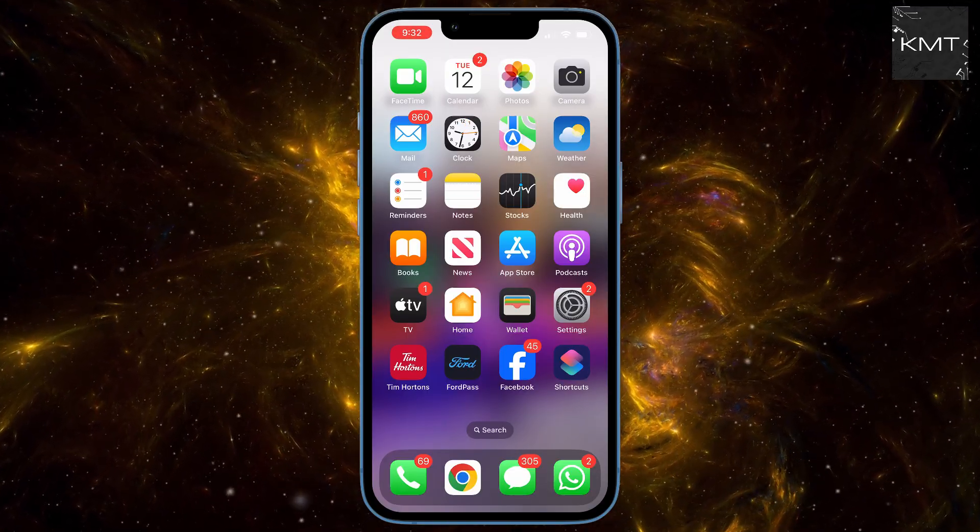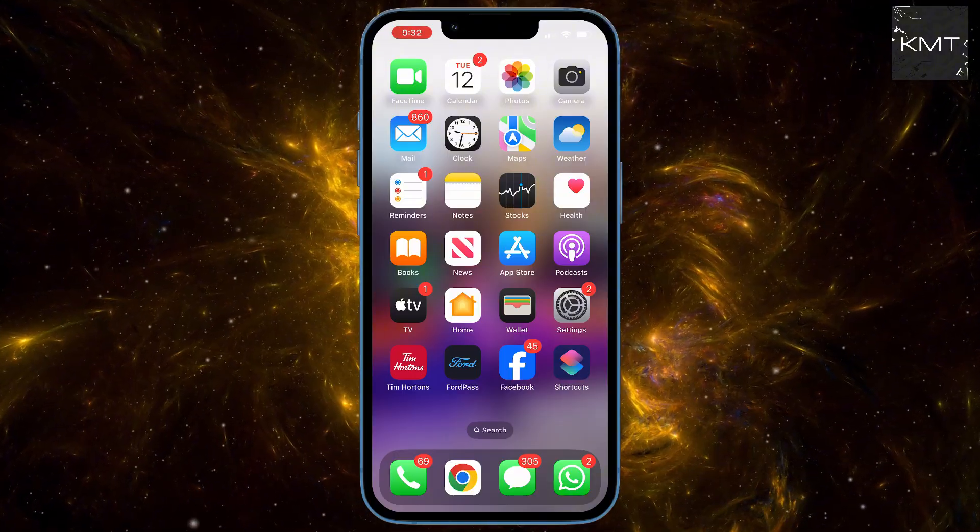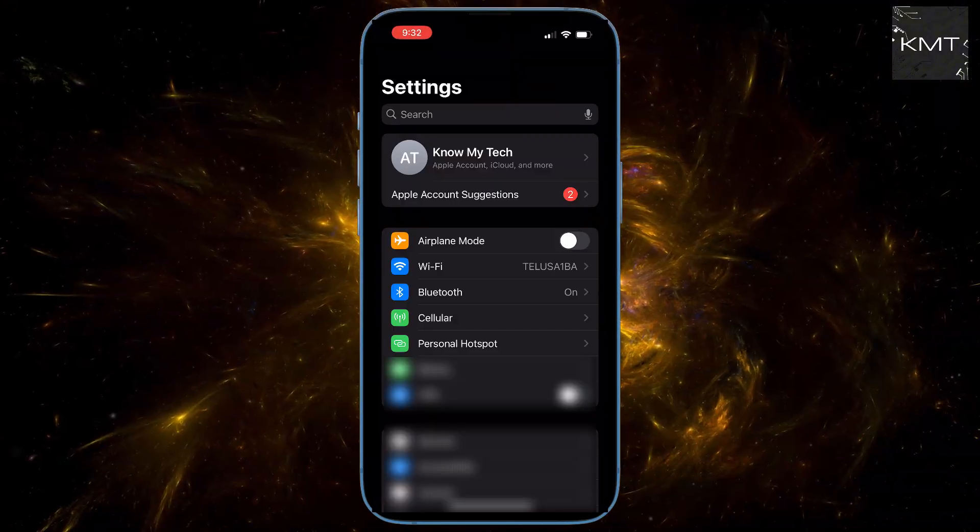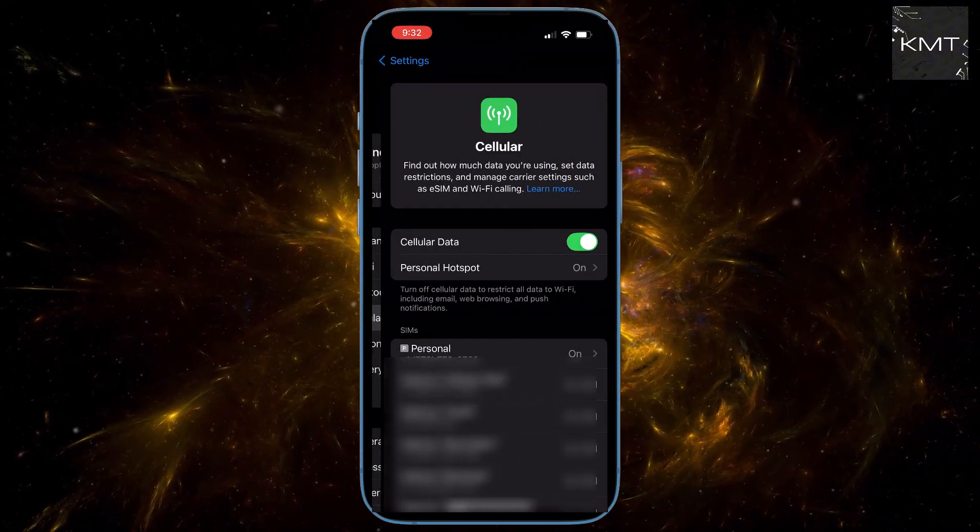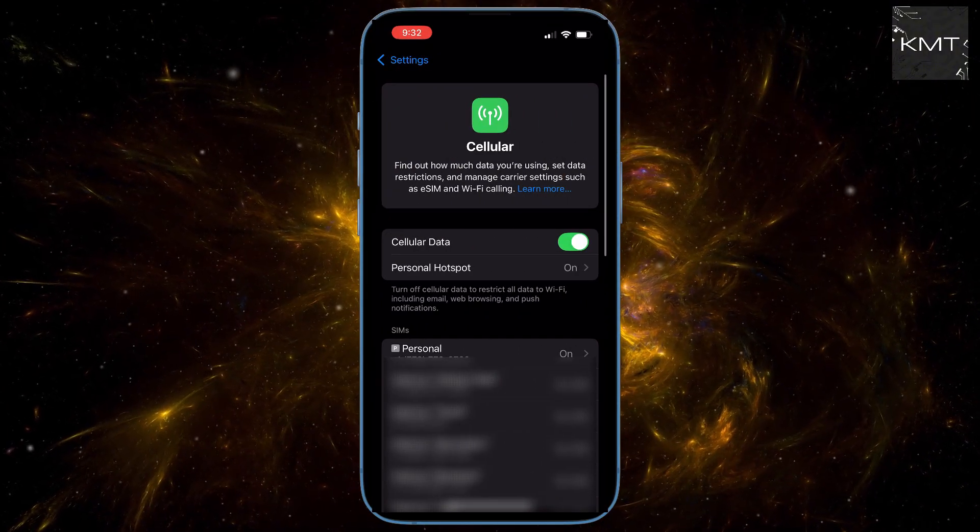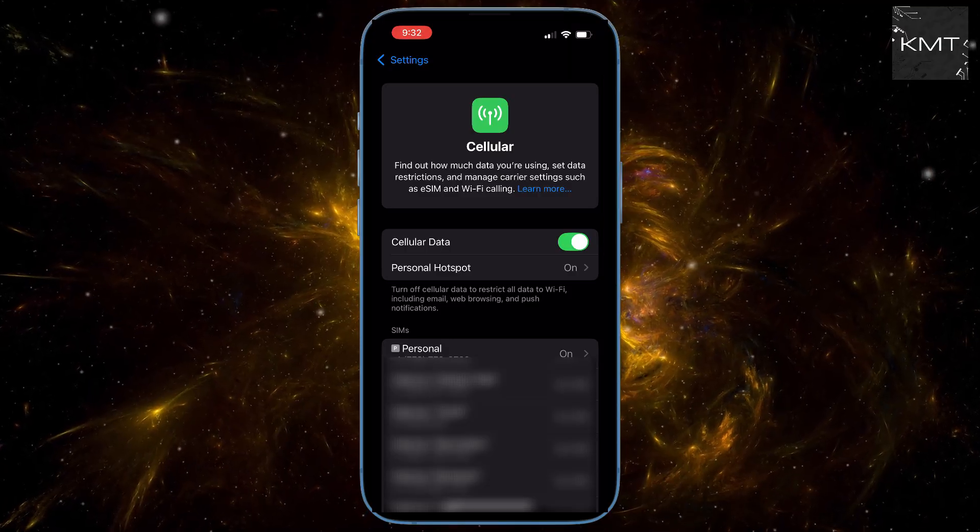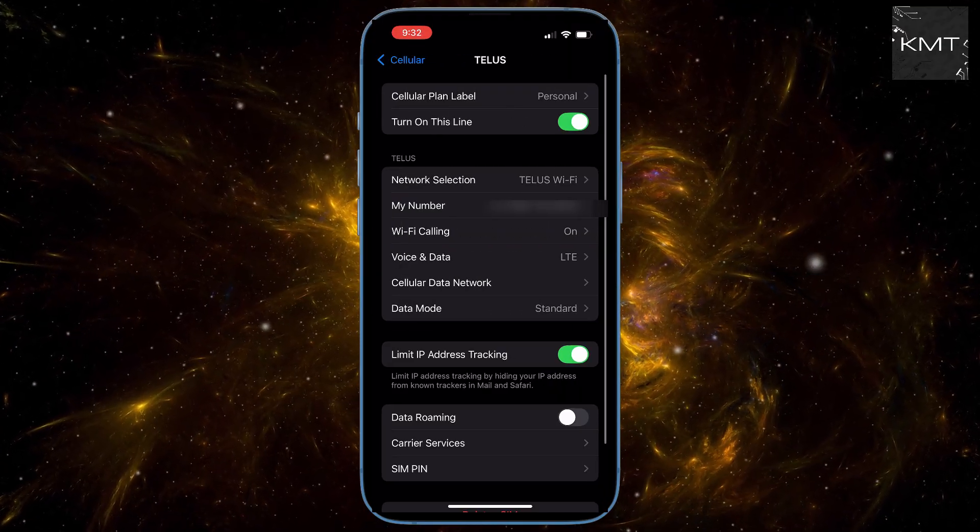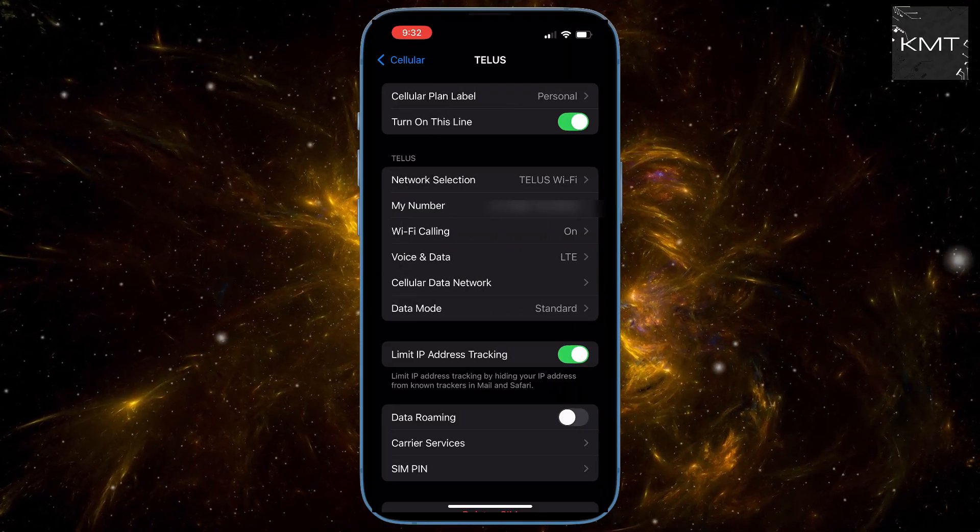First, let's get into your iPhone settings, tap on cellular, now tap on your personal SIM, and now network selection.